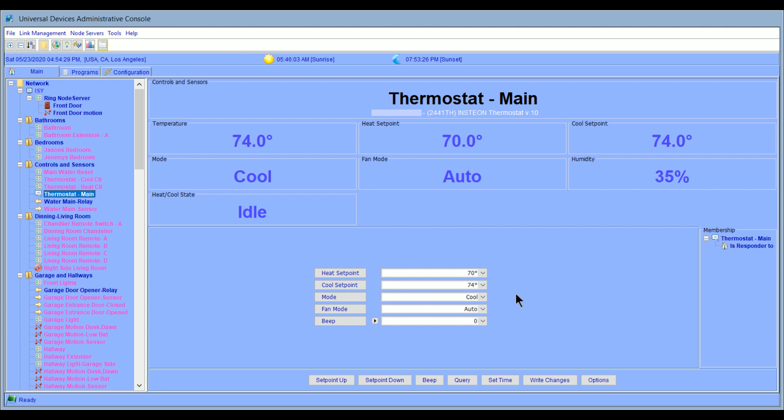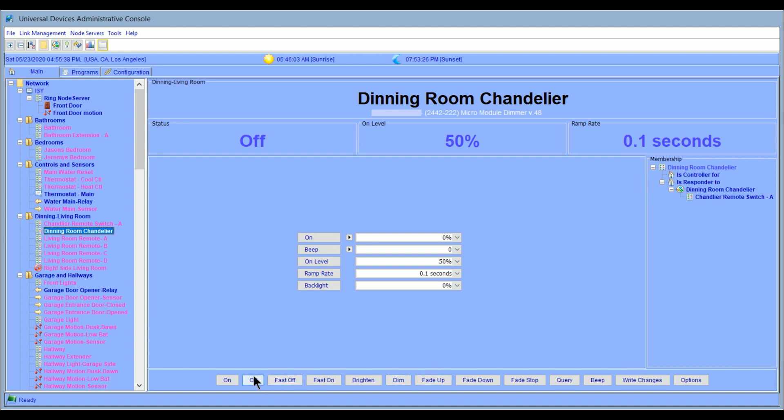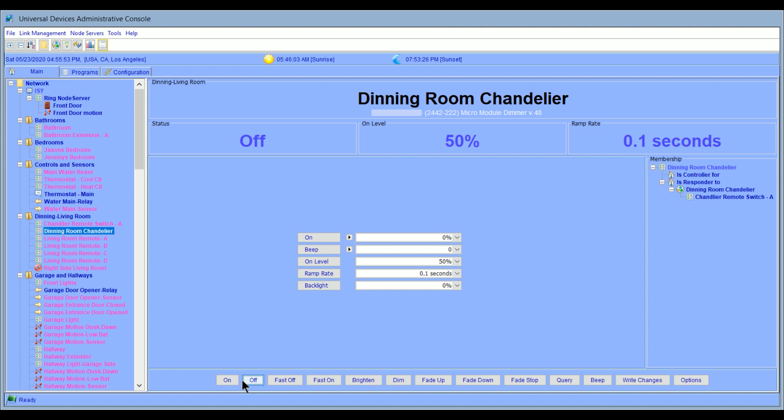If we look at another device, let's take a look at the dining room chandelier. Again, we have a variety of things to see. We have some current statuses off. When it does go on, it's a 50% level. So in other words, when it's triggered on or manually turned on, it will only light to 50%. And then also, drawing your attention to the right over here, this also shows me a hierarchy of how things are connected. So in other words, the dining room chandelier is actually being controlled by a remote switch. If I go ahead and activate this manually, so if I hit the on button, you'll see the status go to 50% because I've actually turned the light on. And if I click it off, it'll go back off.